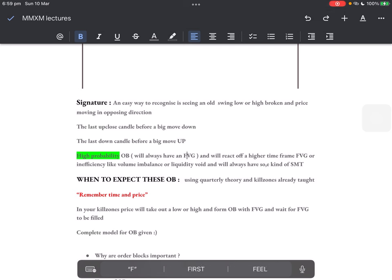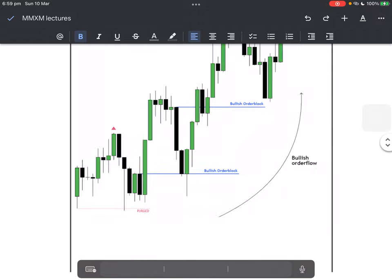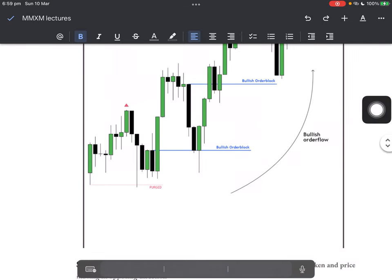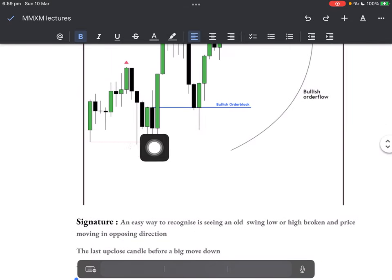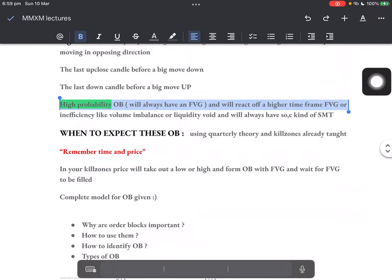Now, how to identify a high-probability order block. A high-probability order block will always have a fair value gap. This has two scenarios: either the price will be in a higher time frame fair value gap, or the order block will have a fair value gap above it. Take this example — order block with a fair value gap above it. Price comes down, attracted towards it. These lows might be in some higher time frame fair value gap, so this move happened inside the higher time frame PDA. That is the logic I'm teaching.